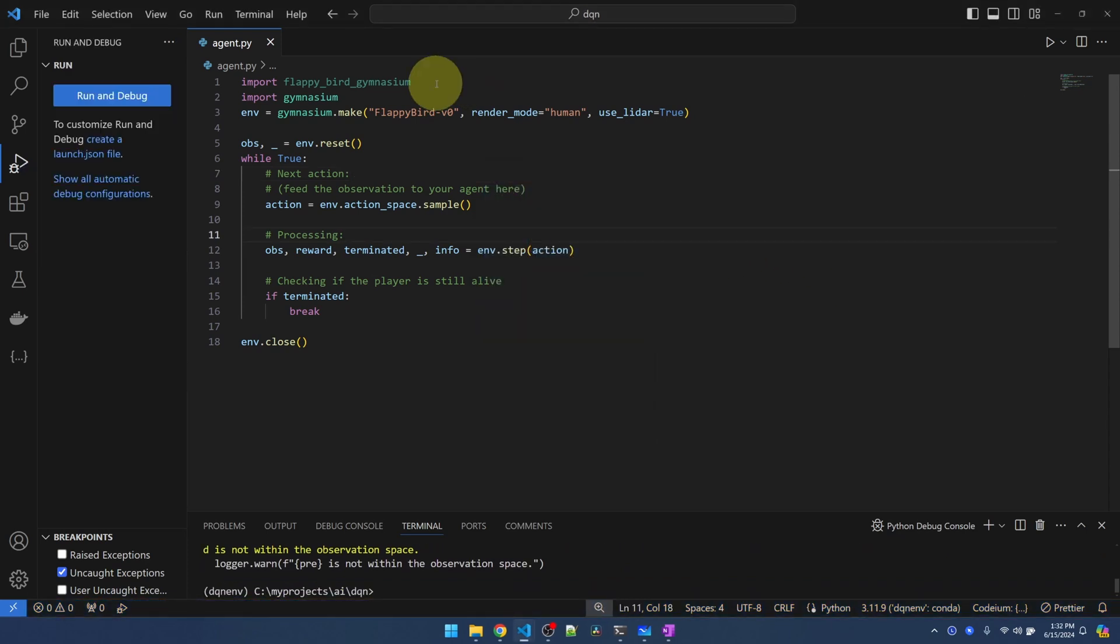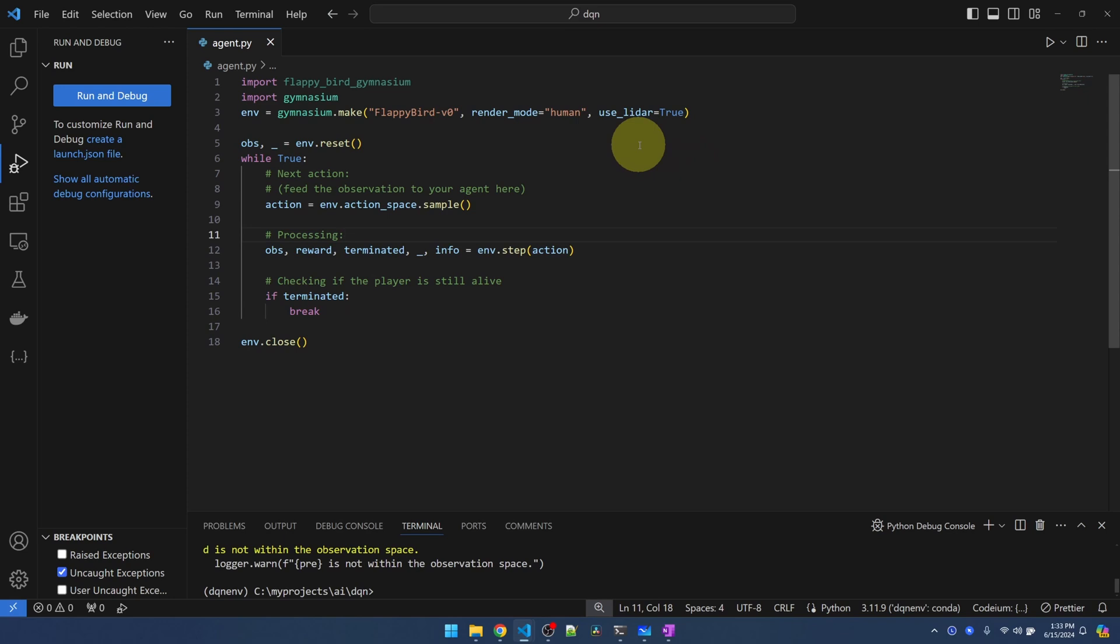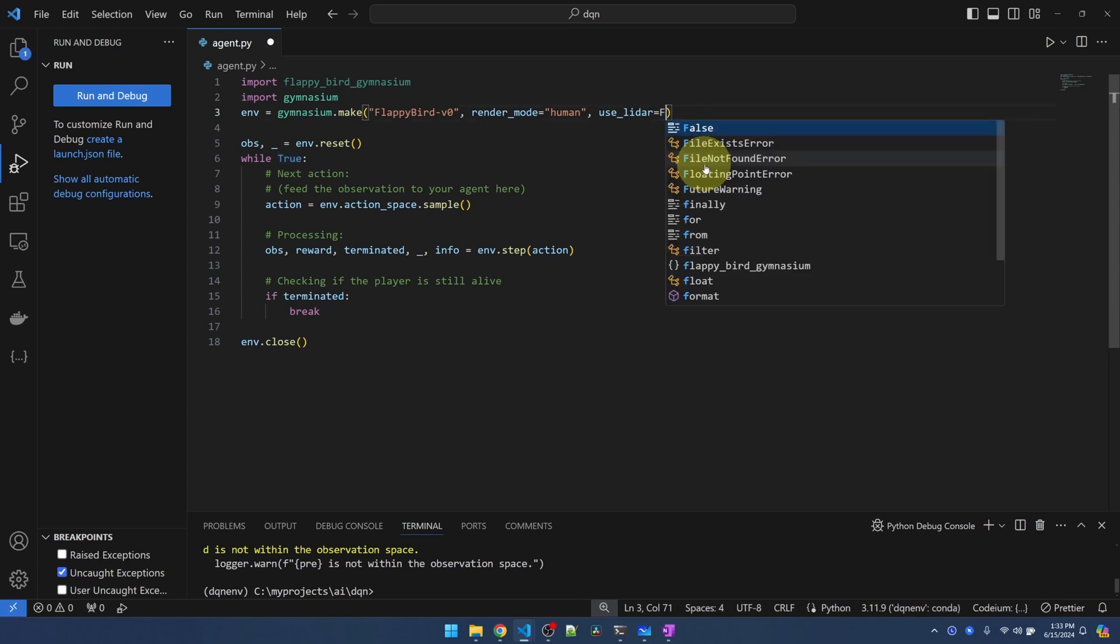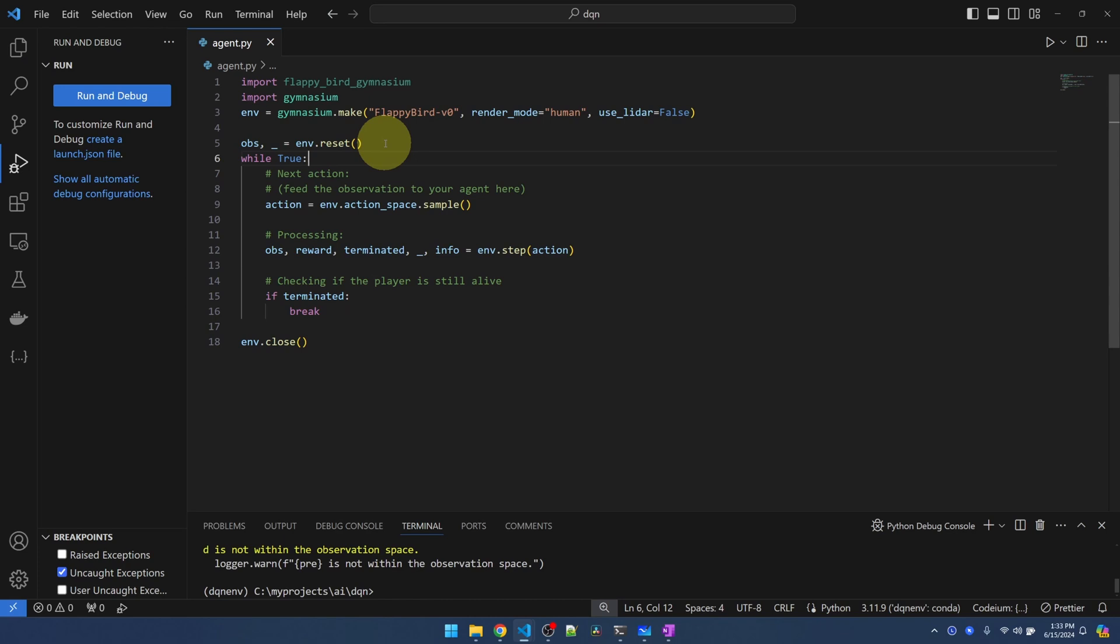Let's see what the code is doing. We're importing the Flappy Bird environment. Any game that is compatible with Gymnasium will follow this general pattern. The first thing we do is to create an instance of the Flappy Bird environment. We're passing in render mode human to render the game on the screen. And they have a custom parameter to turn on LIDAR or not. And since I want to just use the position of the pipes and where the bird is, I'm going to turn off LIDAR. We'll call the reset function to initialize the environment.